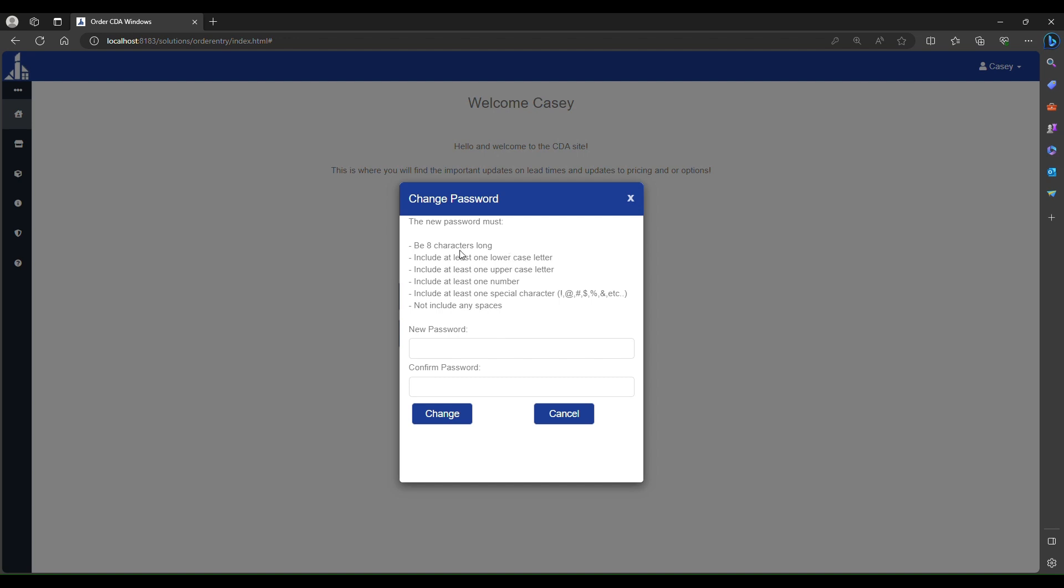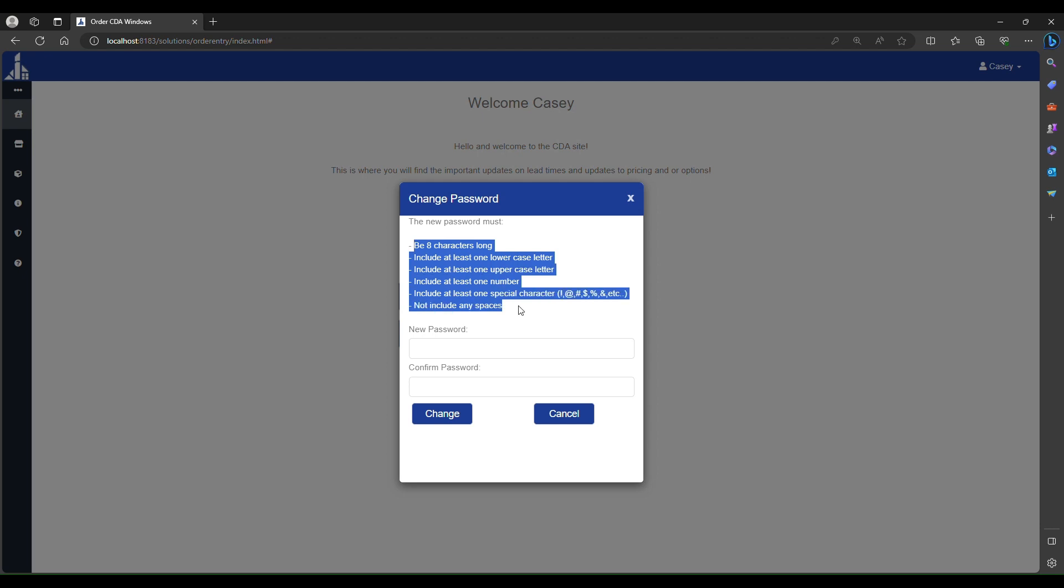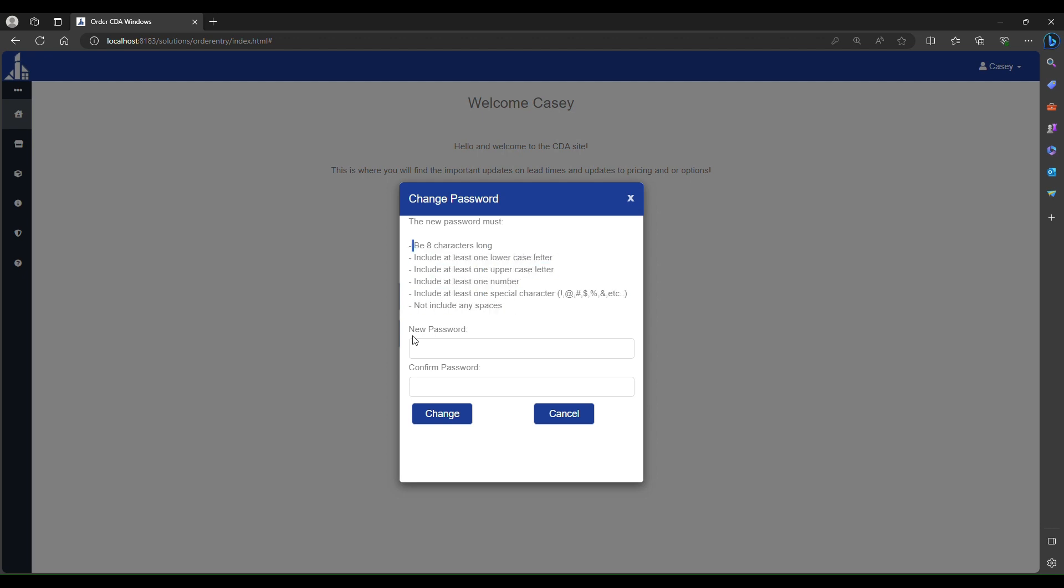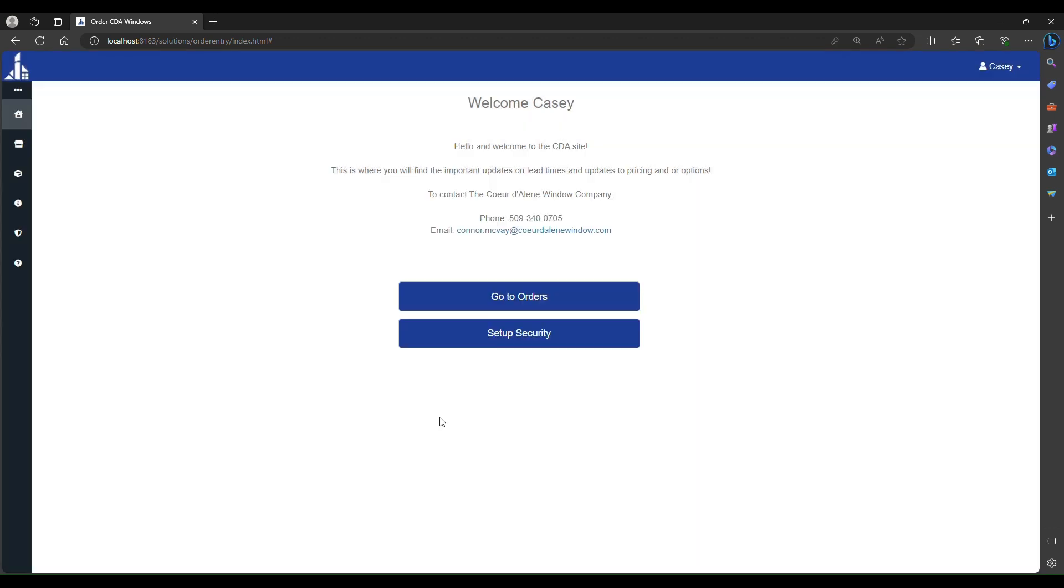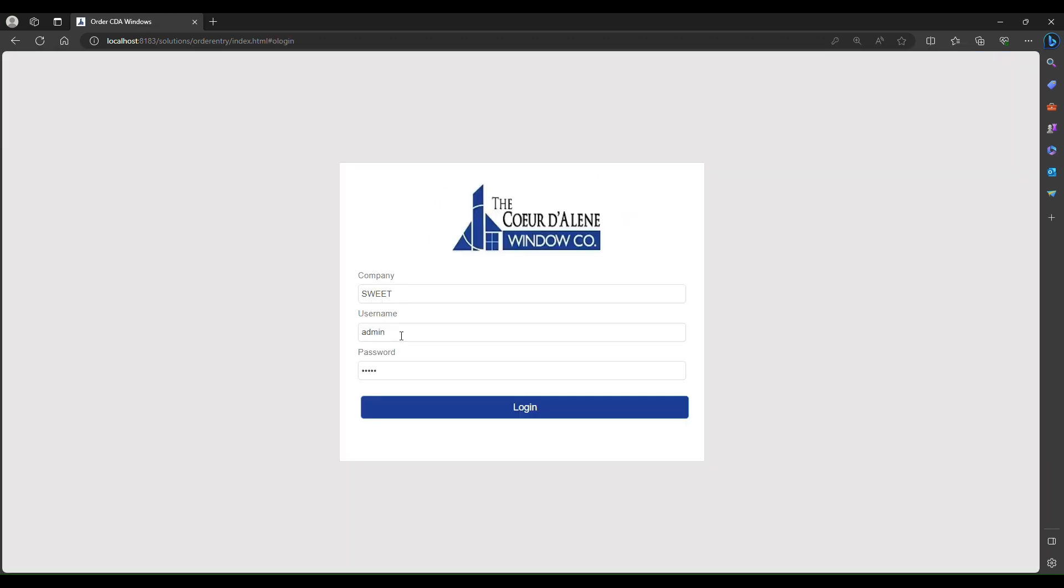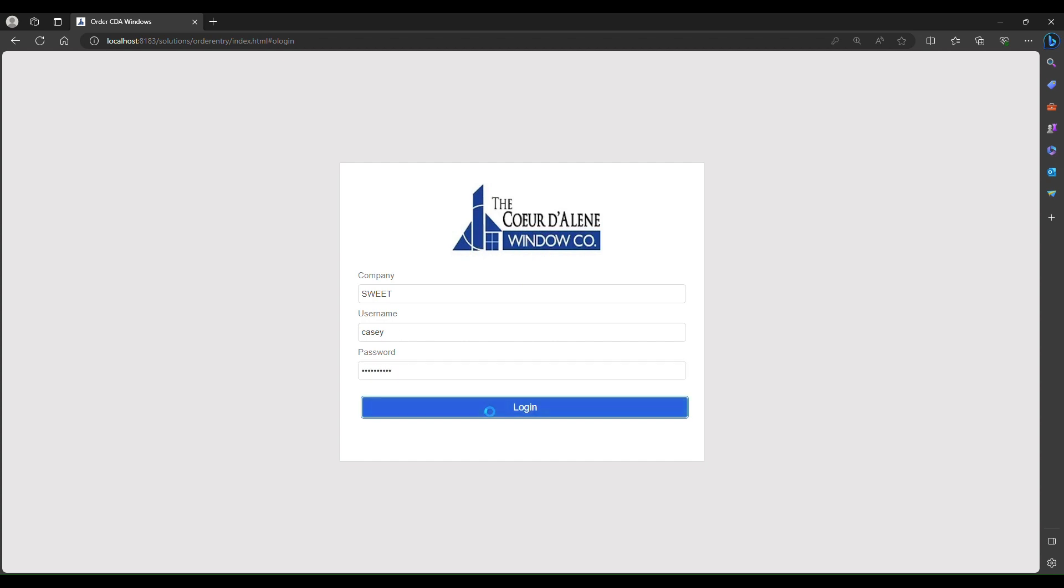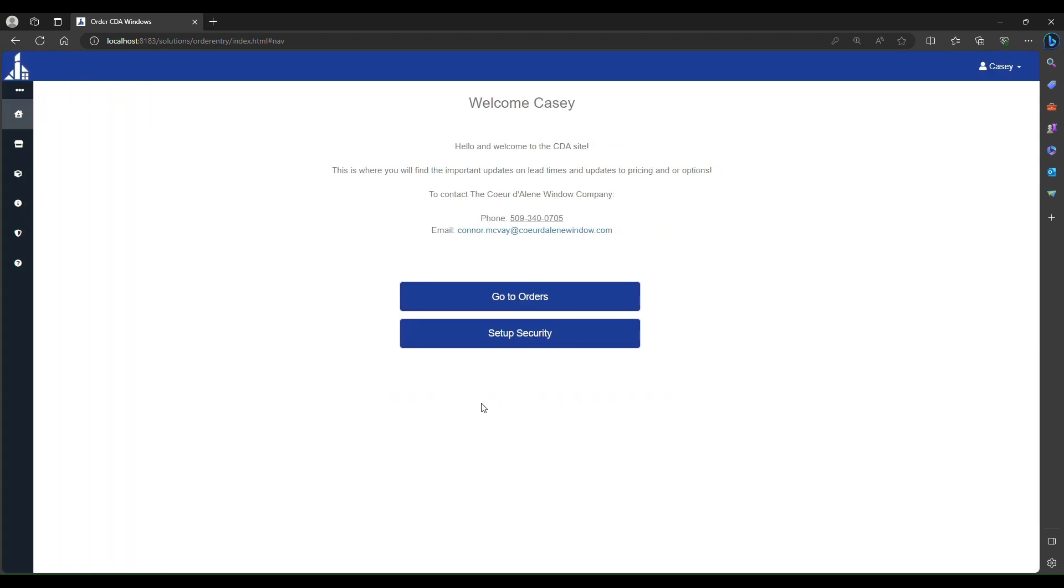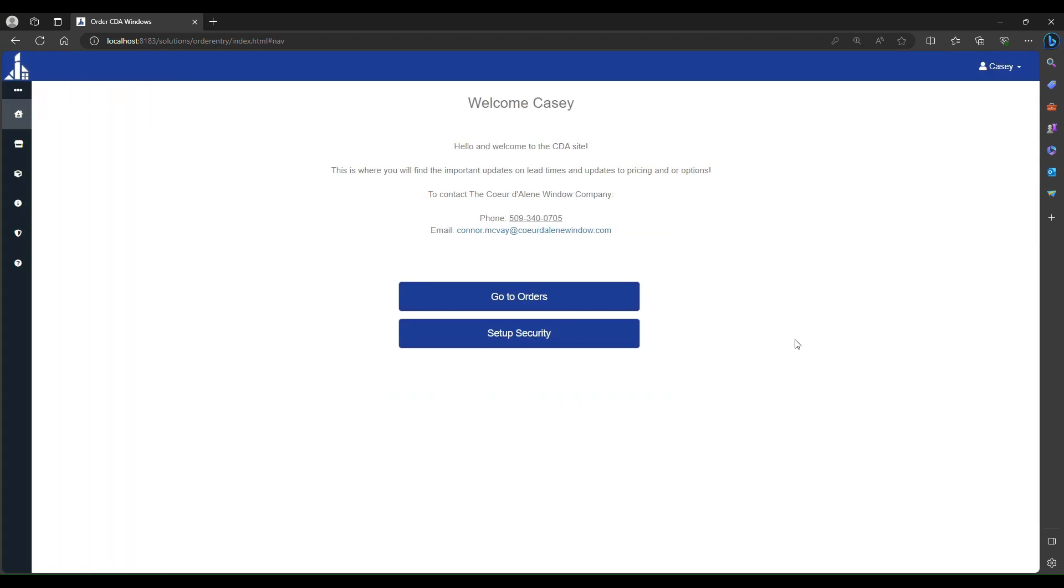Please make sure to follow the requirements listed, confirm, and then click change. Now if you log out and log back in, your new password has been applied.